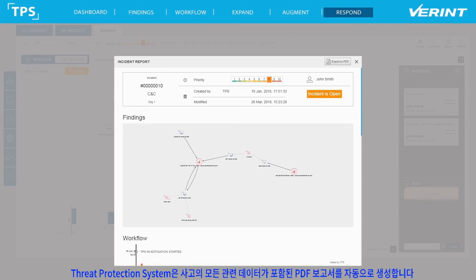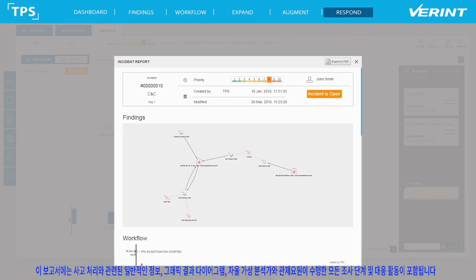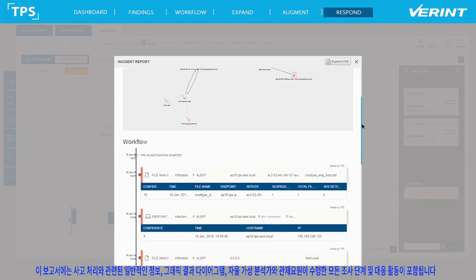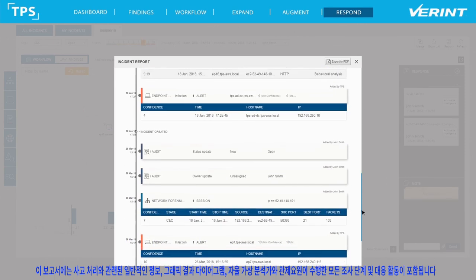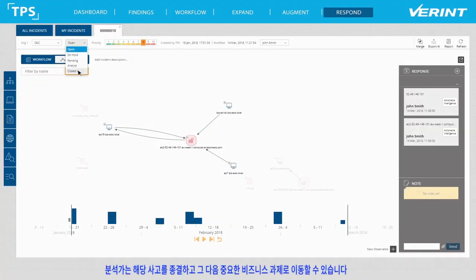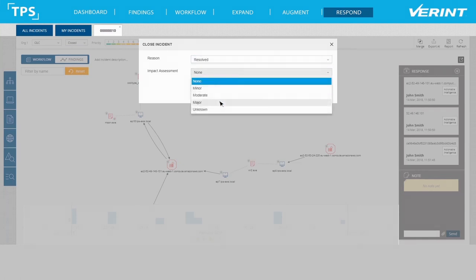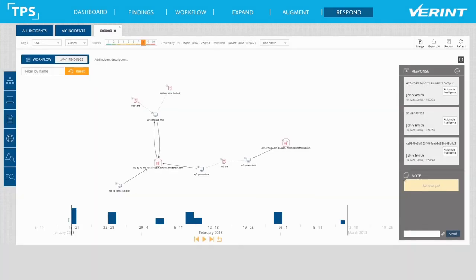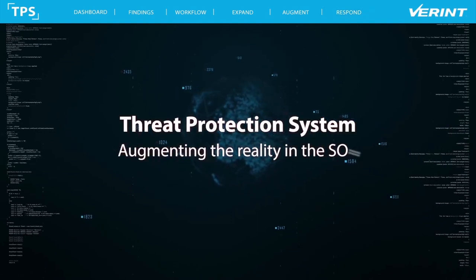Threat Protection System automatically generates a PDF report with all the relevant data from the incident. The report includes general information regarding the handling of the incident, the graphical findings diagram, all of the investigation steps conducted by both the Autonomous Virtual Analyst and the human analyst, and the response activities. The analyst can now close this incident and move on to his next business critical task. Verint Threat Protection System — augmenting the reality in the SOC.